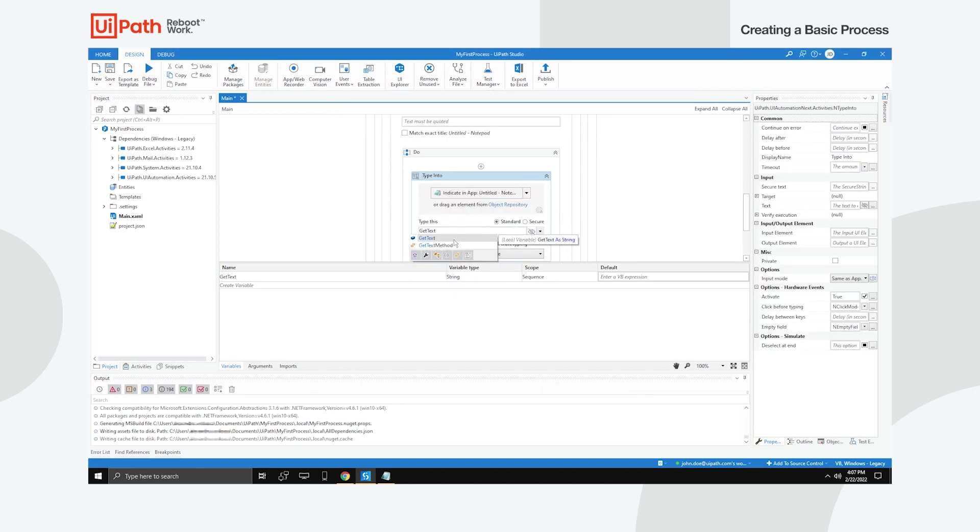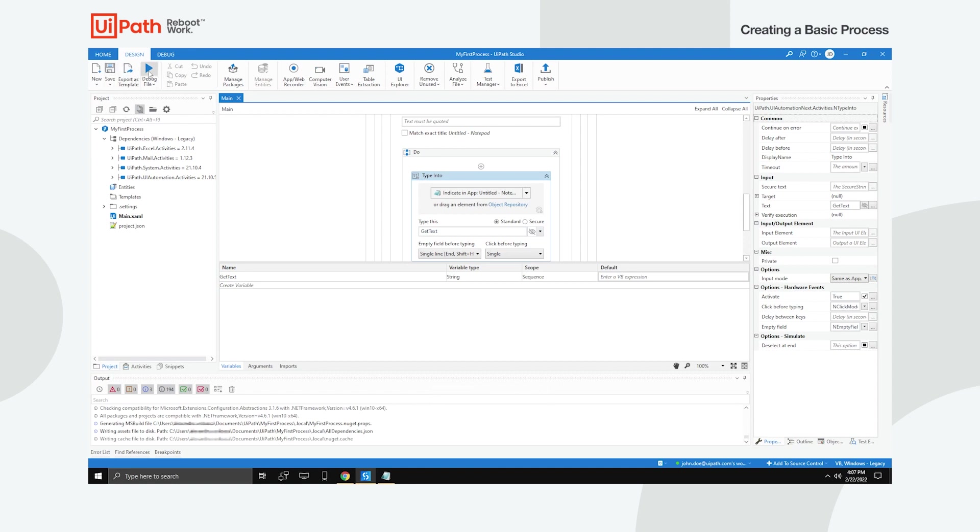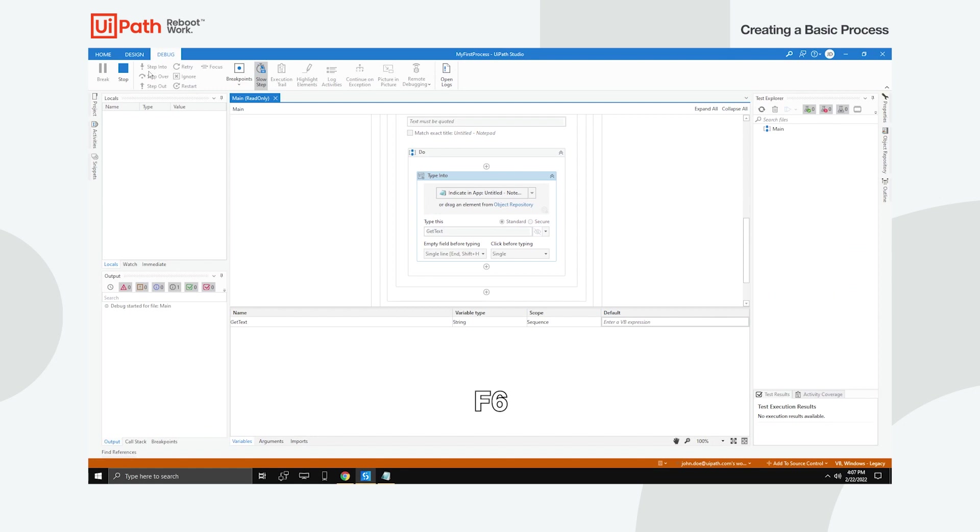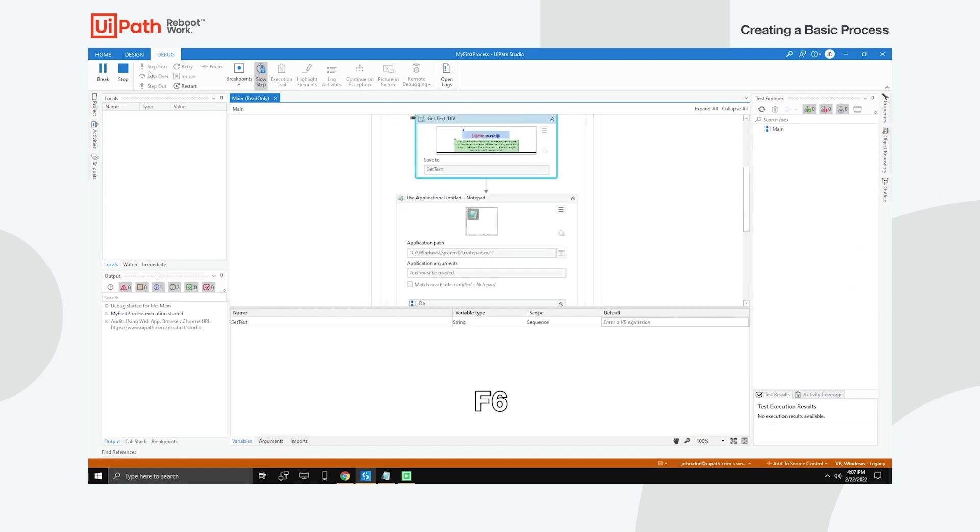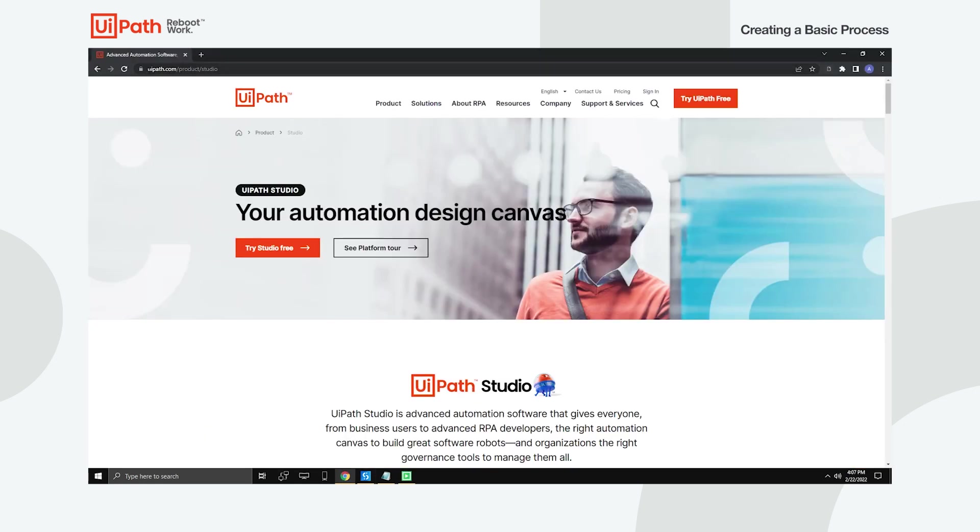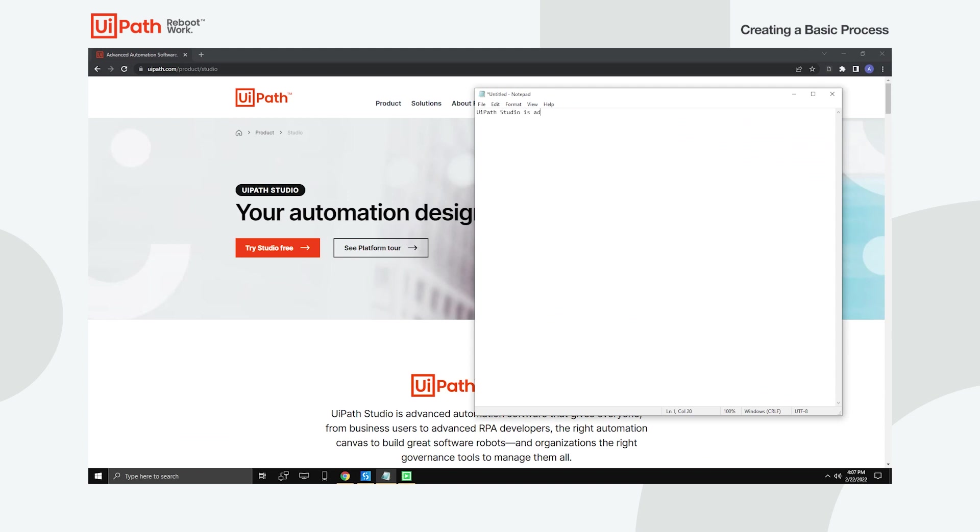As a final step, save your work from the ribbon or by using Ctrl plus S. You can now click Debug file in the ribbon to execute the project or use F6 to do so. In case something's wrong, running with debugging will let you know what you need to double check. When the execution is completed, notice that the scraped text has been typed into the Notepad window. And that's how easy it is to automate with UiPath Studio.